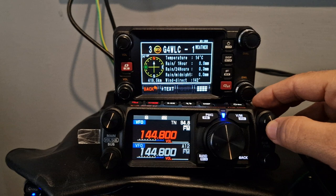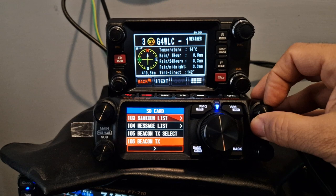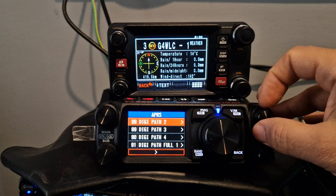Quick look at the APRS menu in the new FTM-500 model: message list, beacon select, format, memory.